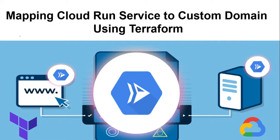Hi everyone, this is Natraj. I'm back with another video. In this video, I'm going to talk about mapping a Cloud Run service to a custom domain using Terraform.